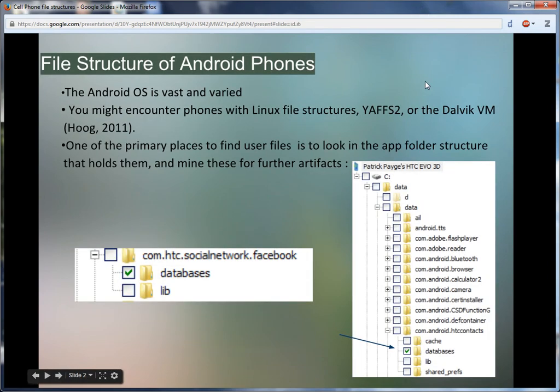So first off, Android. The challenges of Android really begin with its variety. There are many different possible variants, and the key as an investigator is to follow the data, much as an investigator investigating fraud follows the money, from my perspective.